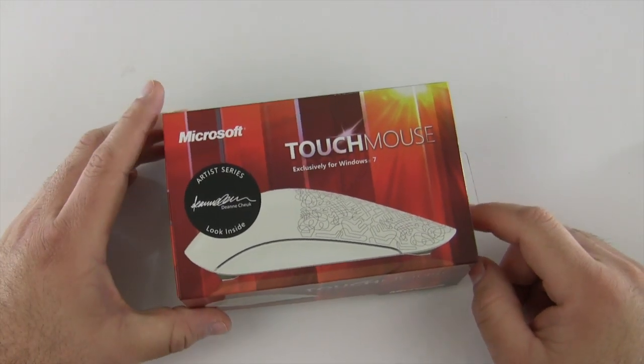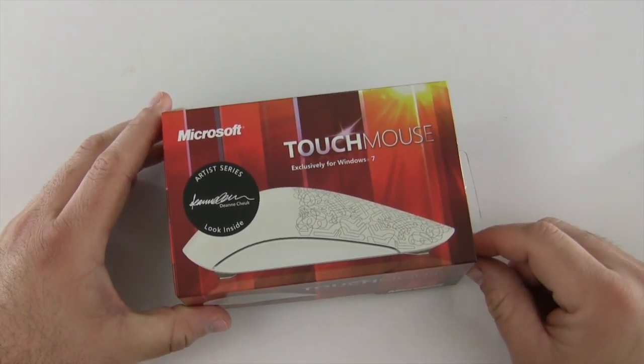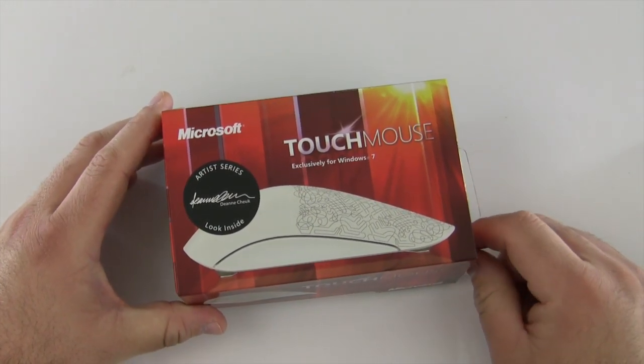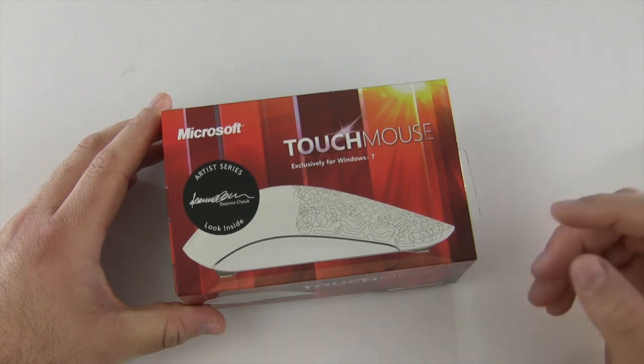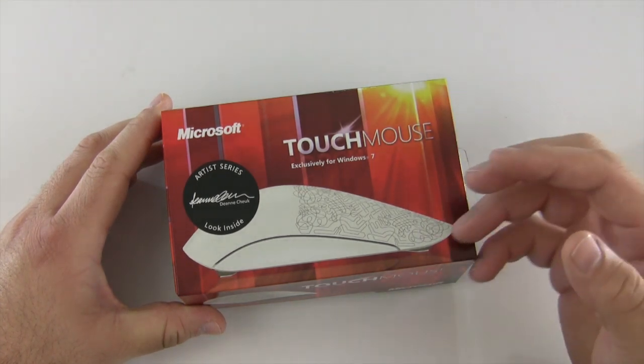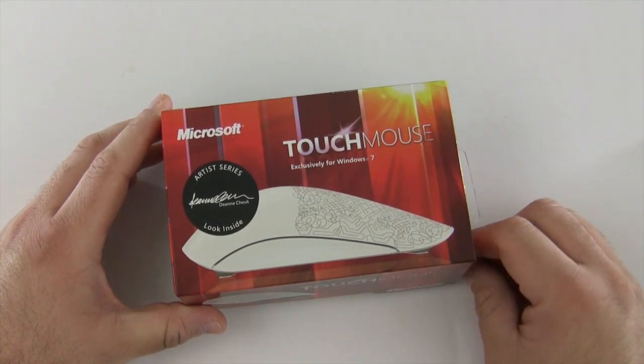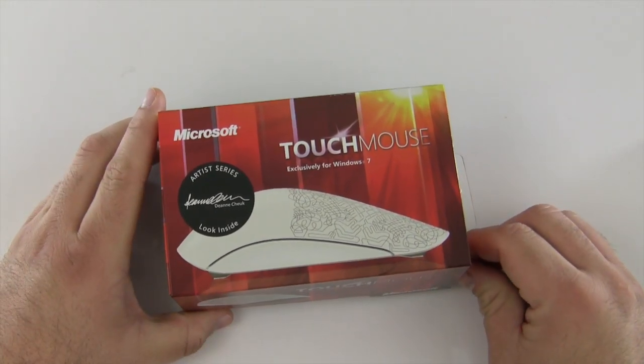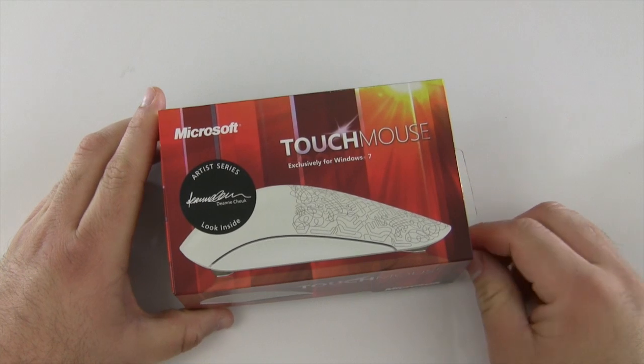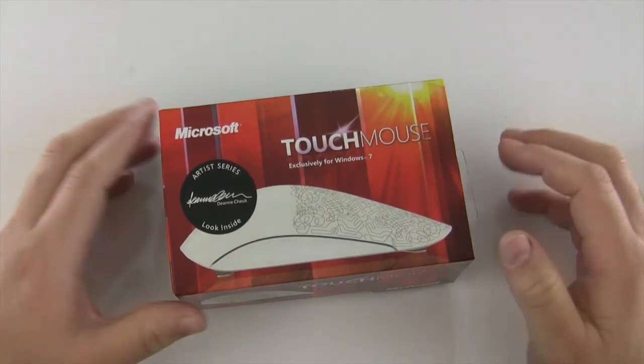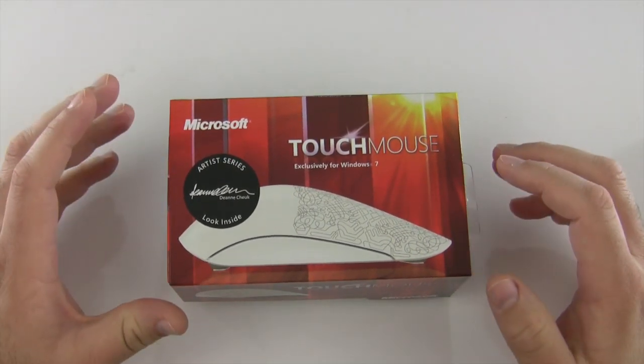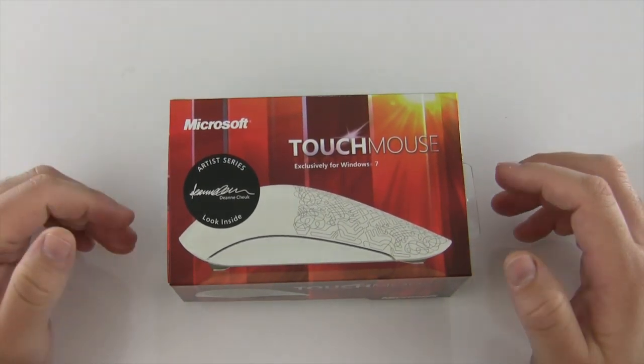This is about a $50 to $80 mouse on Amazon, sometimes you can get it on Microsoft for different deals or on Best Buy. There are deals all over the place, but generally they're $50 to $80. Actual retail I believe is $79.99.